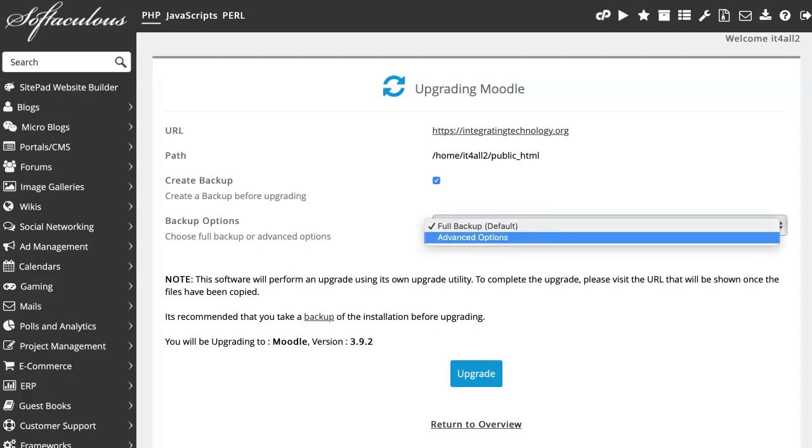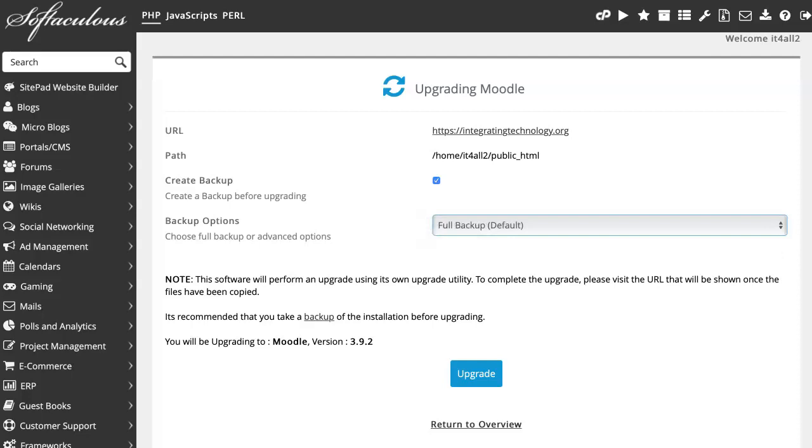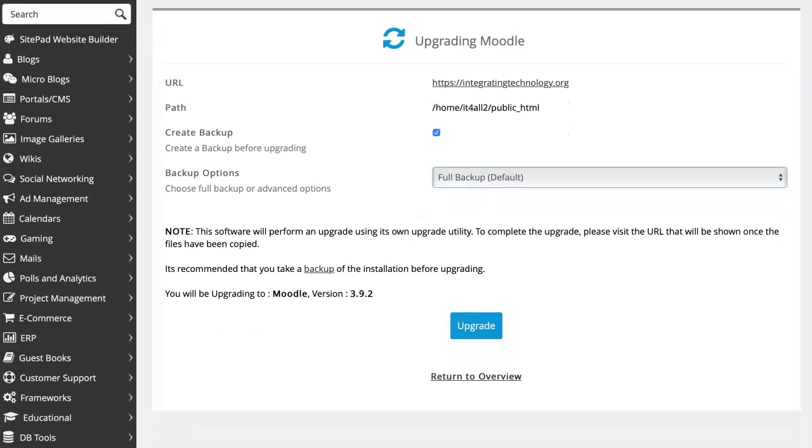So let's take that off so we get the backup—full backup. You can open it up if you want advanced options, which I don't. And then you simply click on the upgrade and wait.